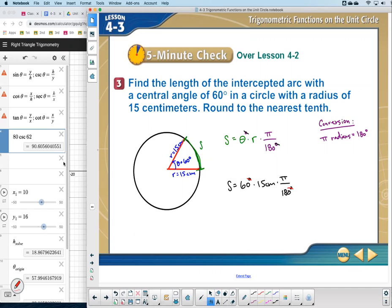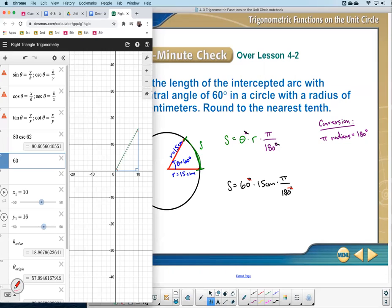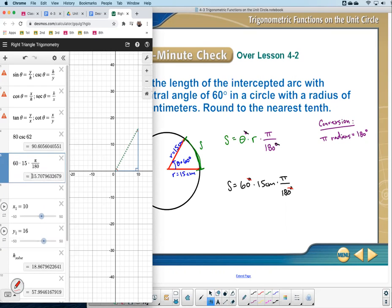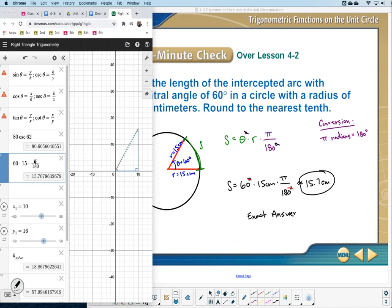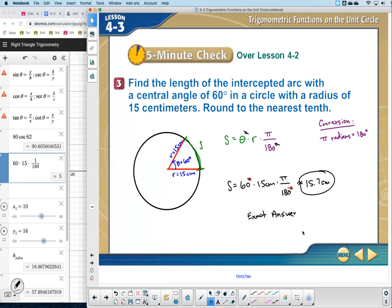Substituting values: S equals 60 times 15 times pi divided by 180. The degree symbols cancel. Rounding the decimal answer gives approximately 15.7 centimeters. The exact answer — leaving it in terms of pi — would be 5 pi centimeters. So our rounded answer is 15.7 cm, and the exact answer is 5 pi cm.